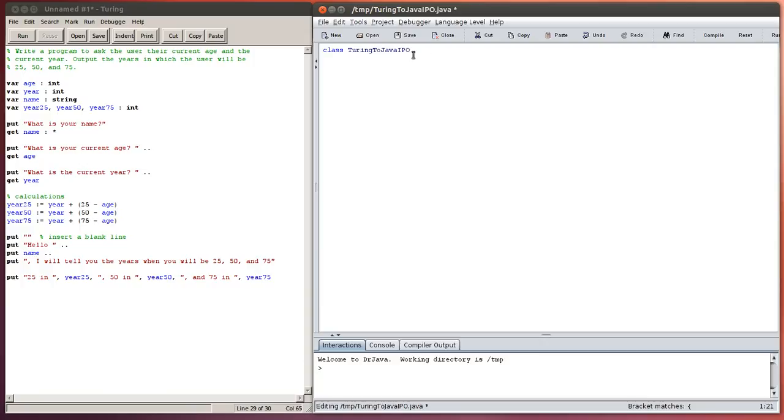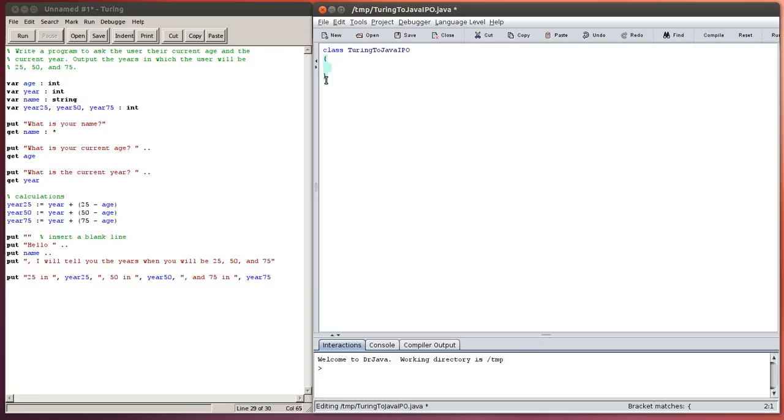And this is going to be the same as the name of your file. So this is called the class name. So we're going to do a Turing to Java IPO tutorial. Then you need a curly bracket to open, and it's not a bad idea to always do your pairs of curly brackets at the same time. And then you can see that I have this pair of curly brackets, and I'm going to start writing in between them.